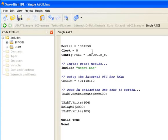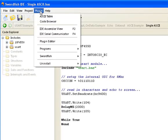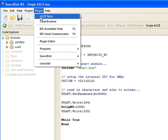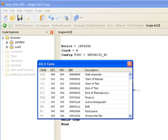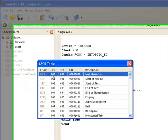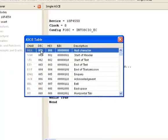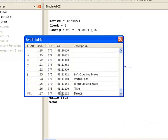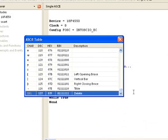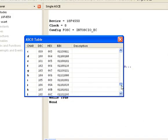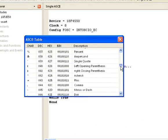If you want to know what any particular ASCII code is, click on plug-in, go down to ASCII table, and here you'll have a list starting at decimal 000 going all the way through to 127 for most of the ASCII characters you would ever need to use.